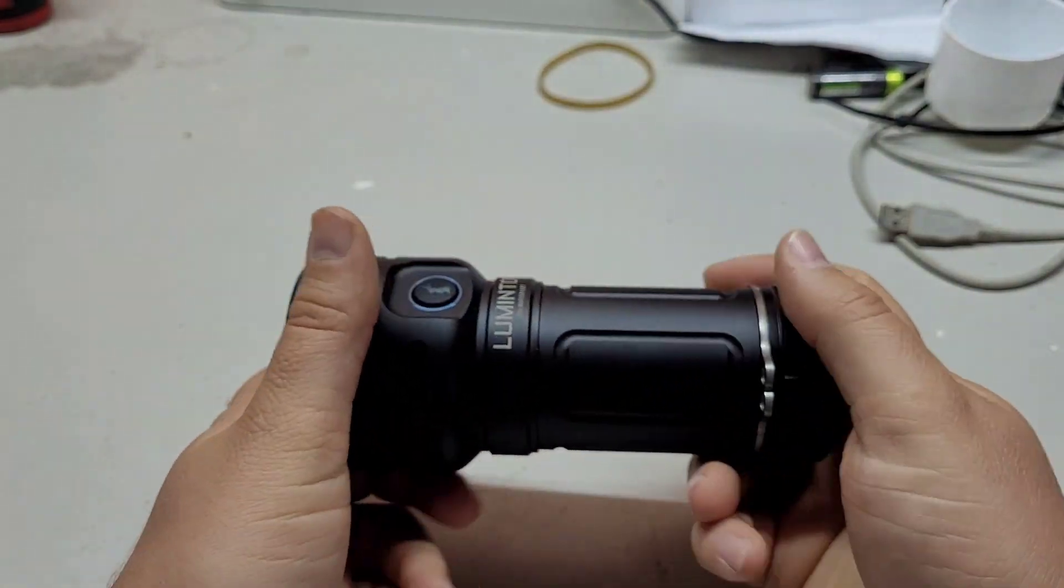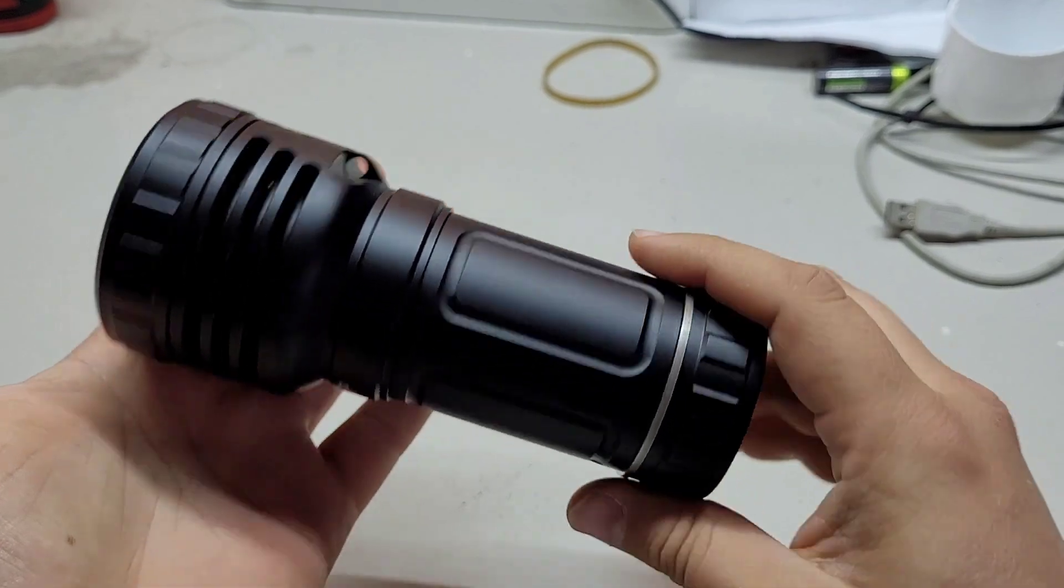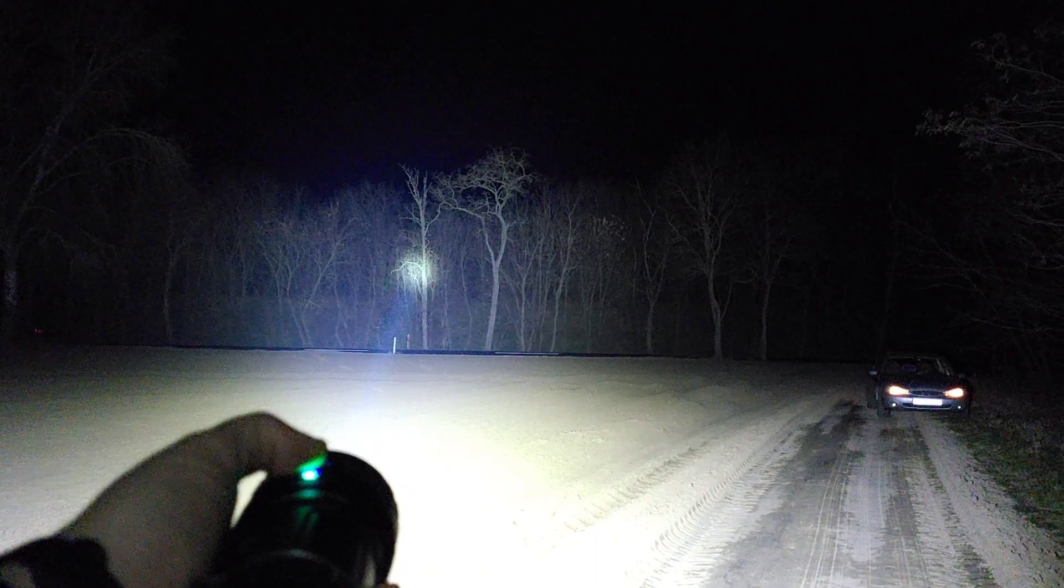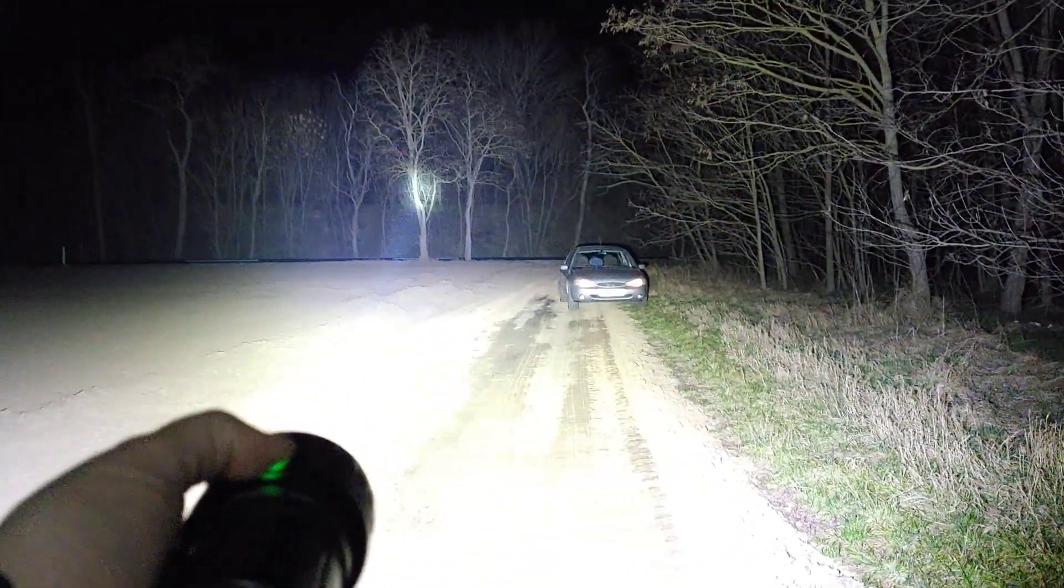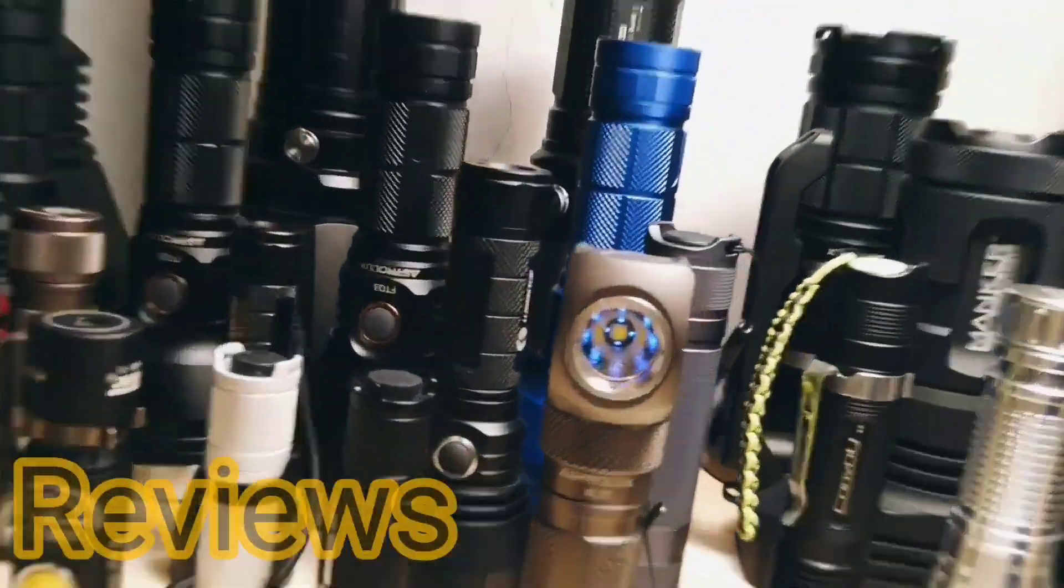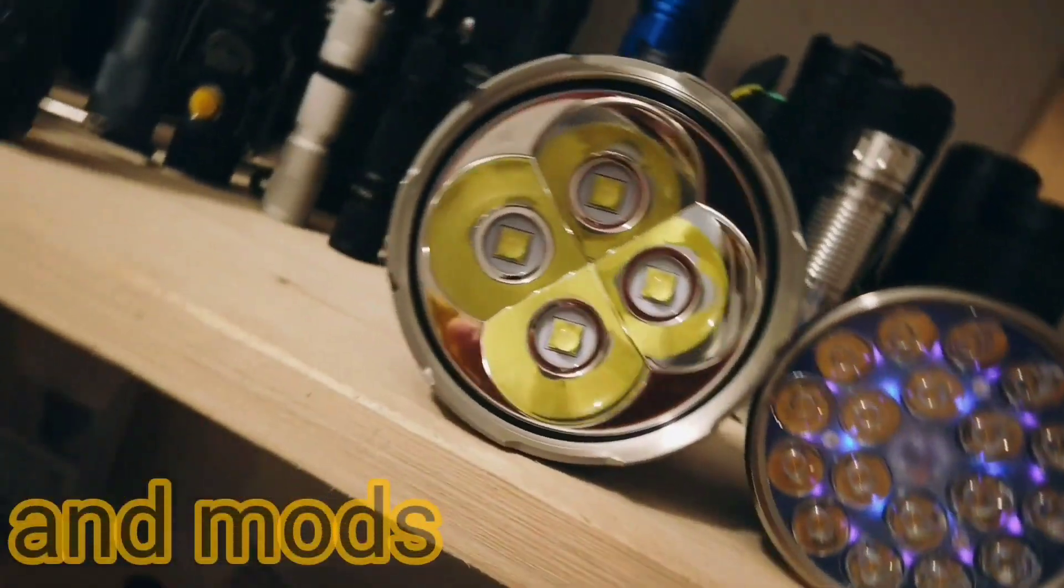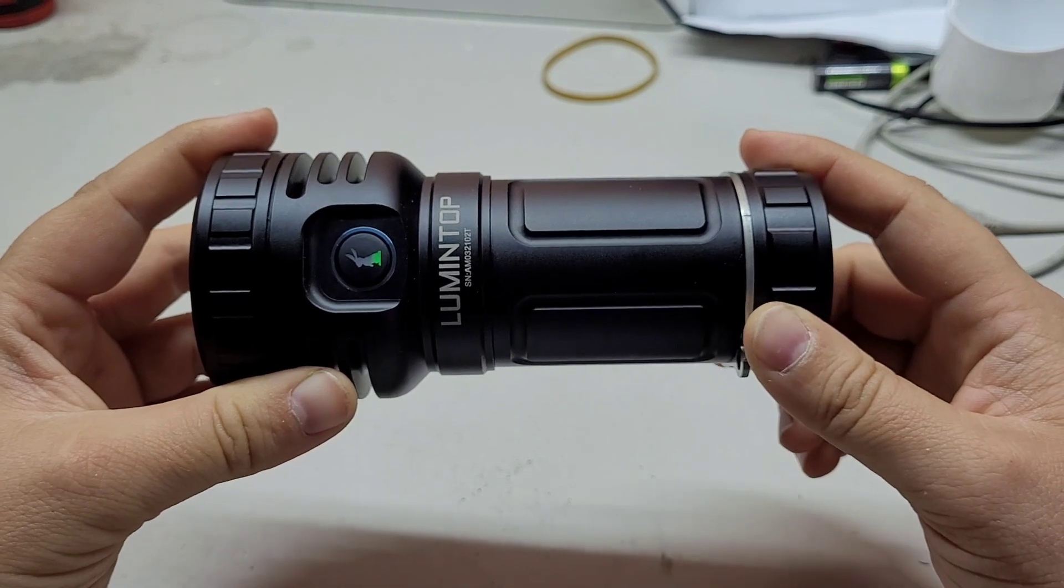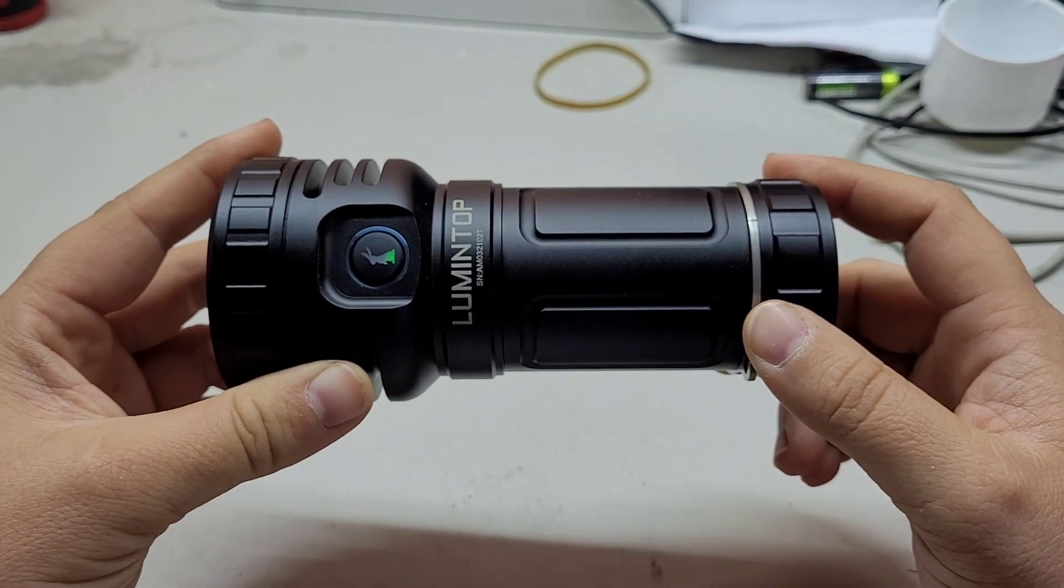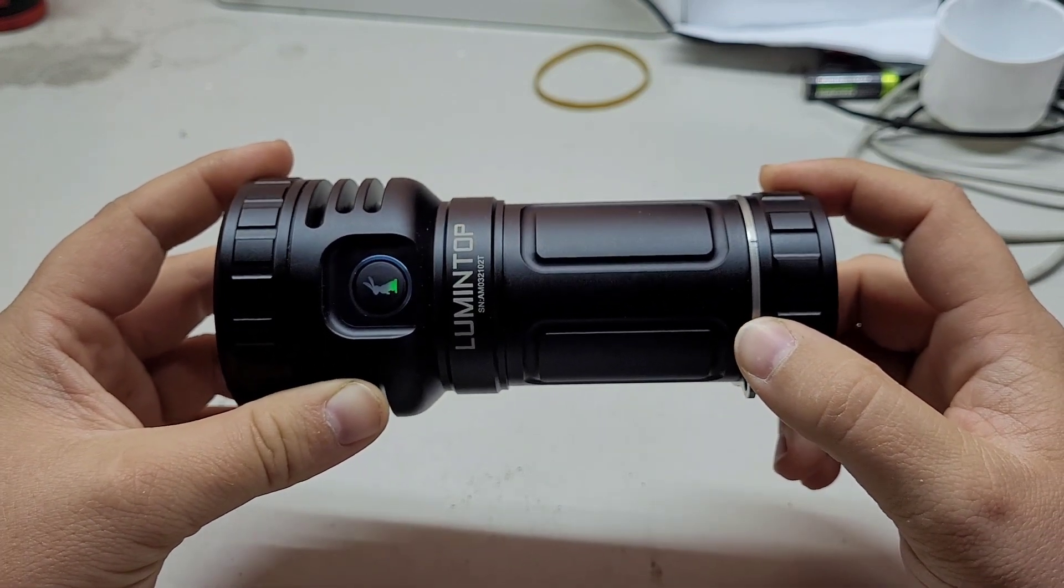Hello everyone, I am Zoz and this is Lumintop's latest and greatest flashlight. And it is great because it combines an insanely powerful flooder and a thrower.